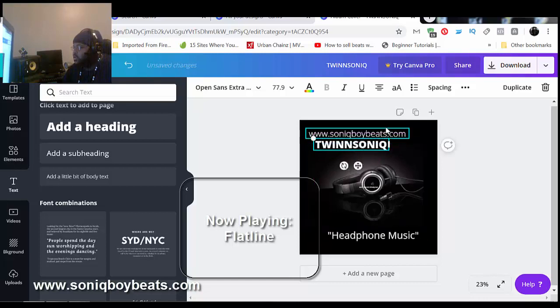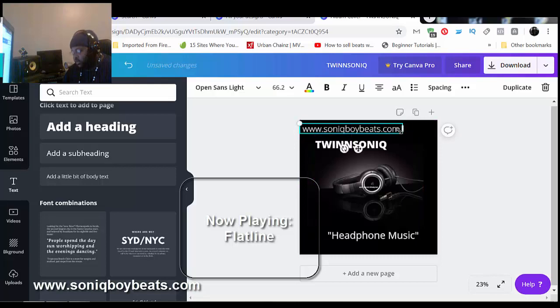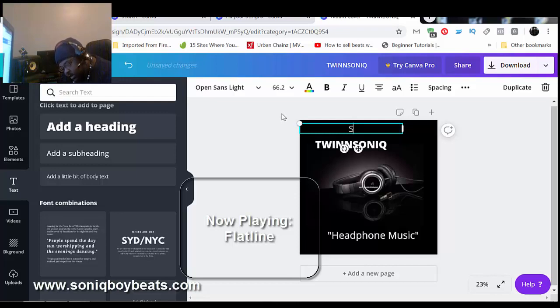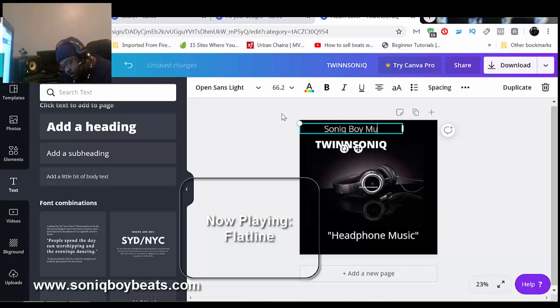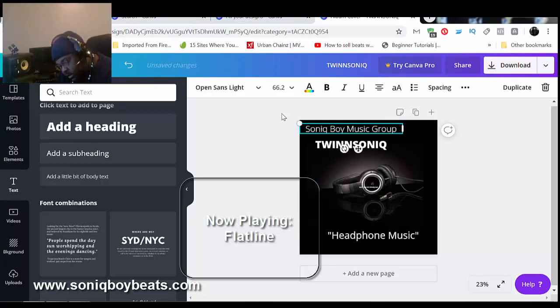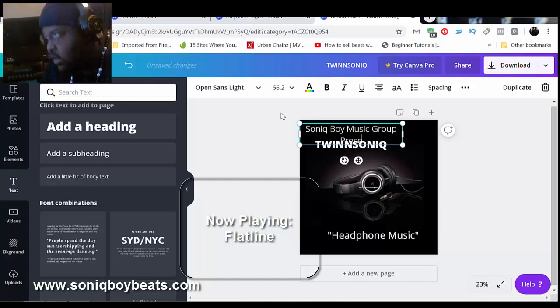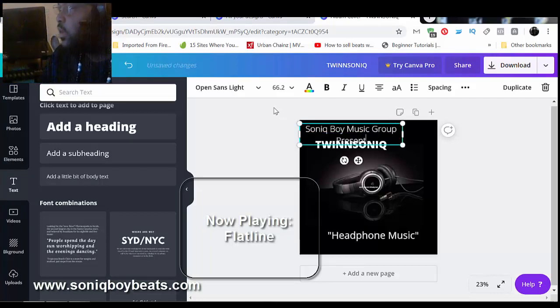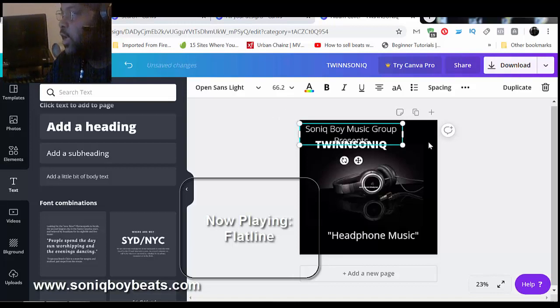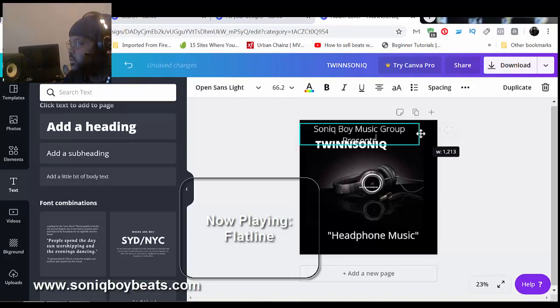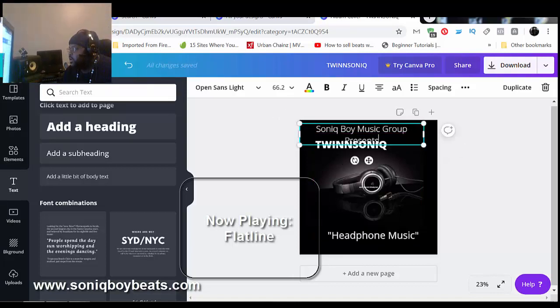Actually since I'm making this, well I gotta label too so let's roll with that. Sonic Boy. Make it a little smaller just right here.